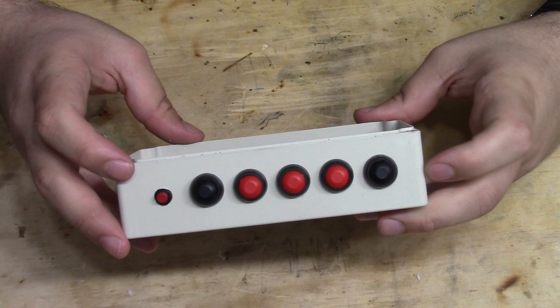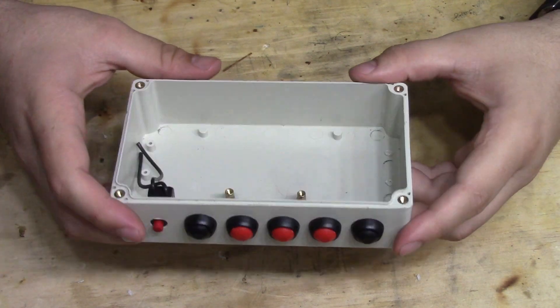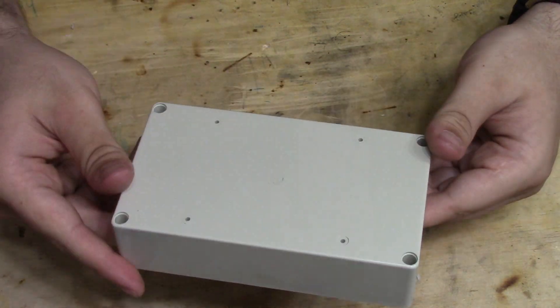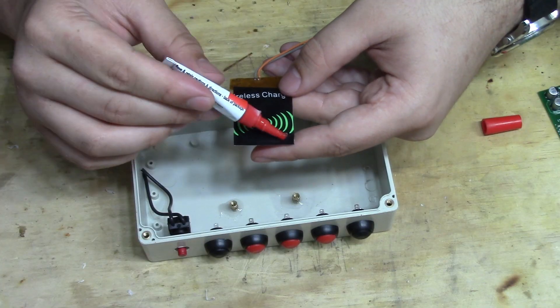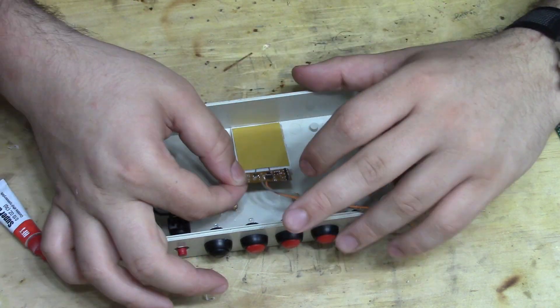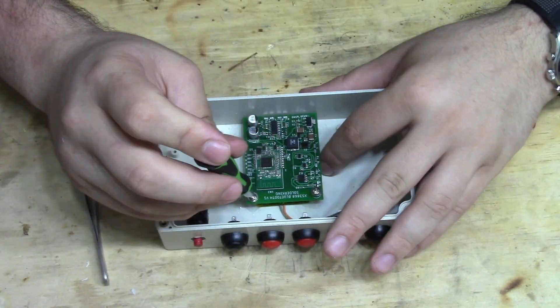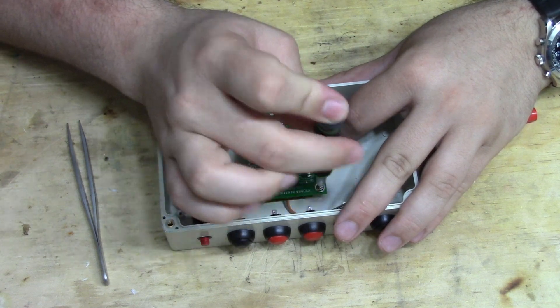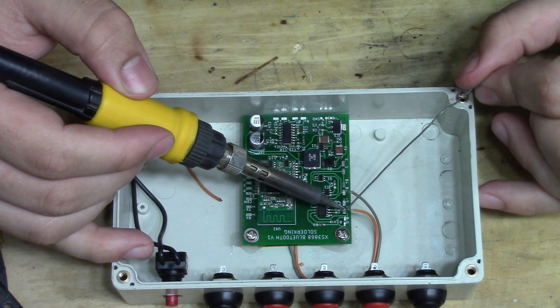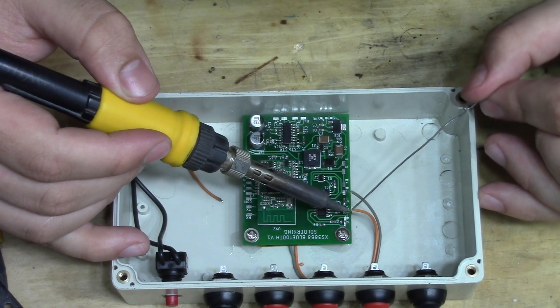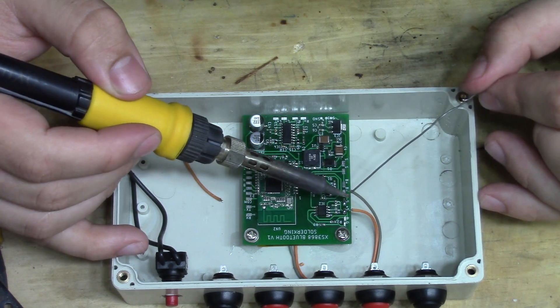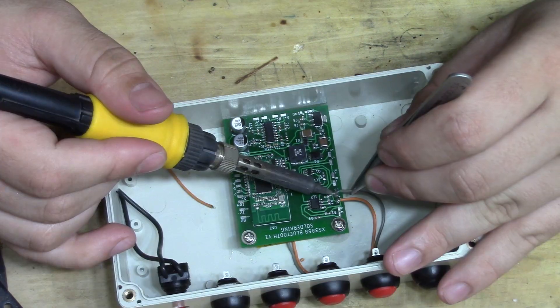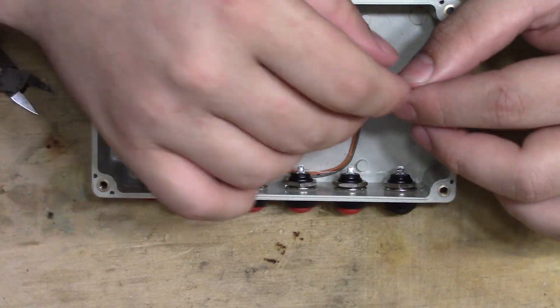I've decided to use this project box to house everything. As you can see, I already mounted the buttons and two standoffs for the PCB. I'm gluing a wireless charger in place to charge the batteries wirelessly. After screwing the PCB in place, I'm going to solder the wireless charger connections, as well as the buttons, batteries, and power switch.